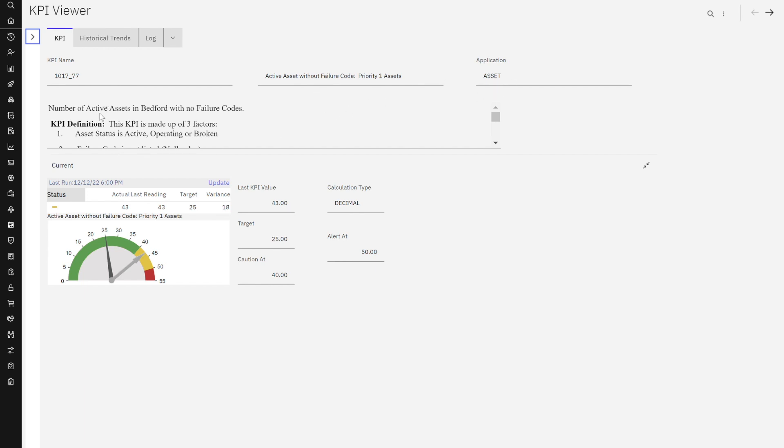But look at this. How interesting this is. This gives me that additional information, more definition. Let me scroll down.